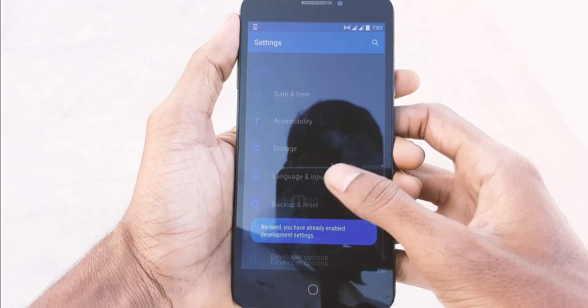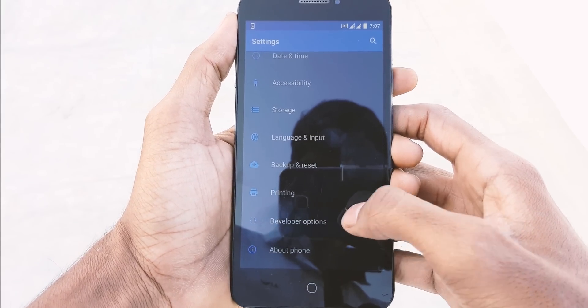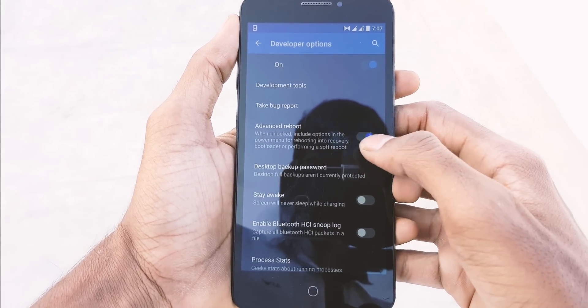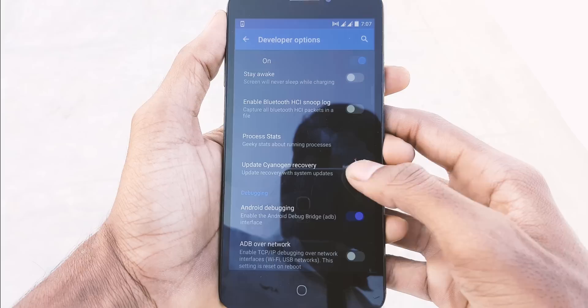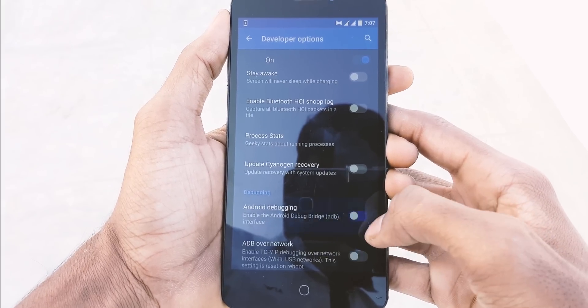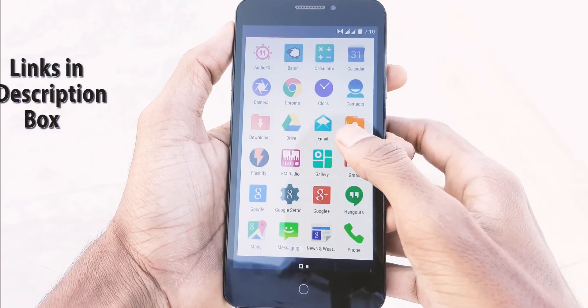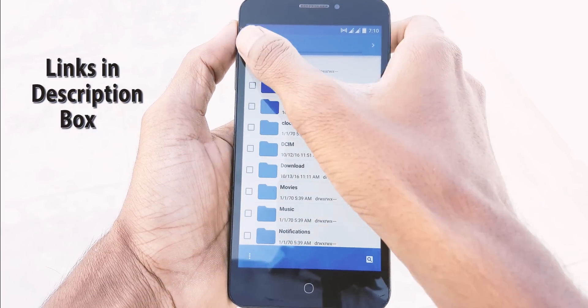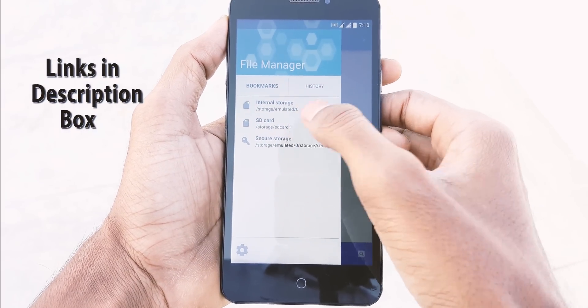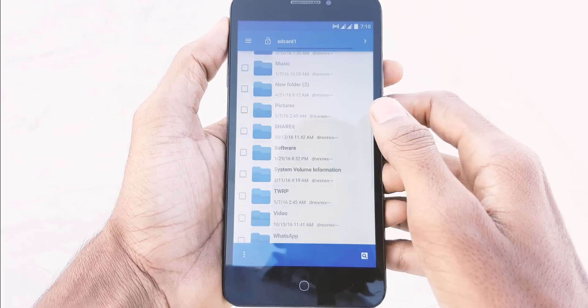Go back and open the developer options. Turn on Advanced Reboot and turn on Android Debugging. Now simply go back and download the AICP ROM and 7.0 GApps, and save the two files on your device.